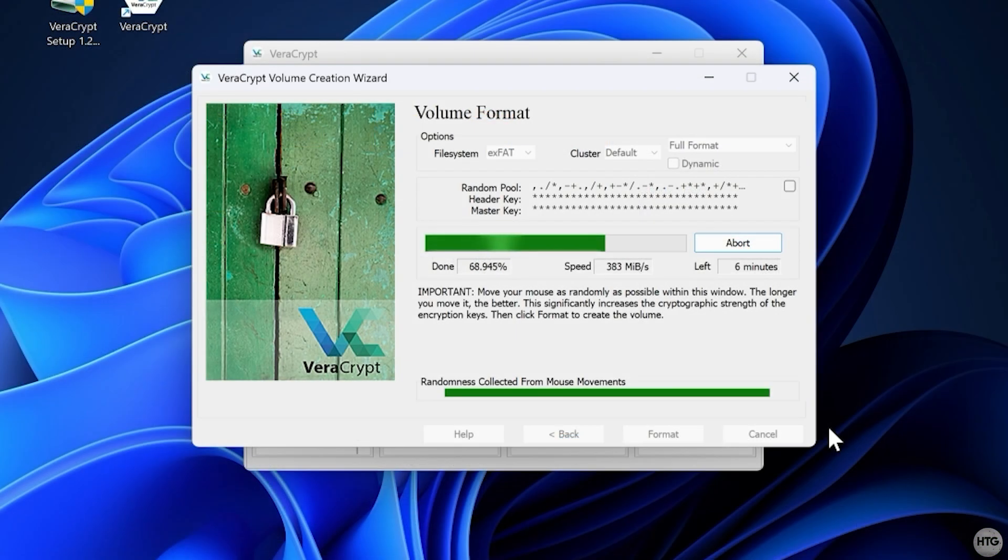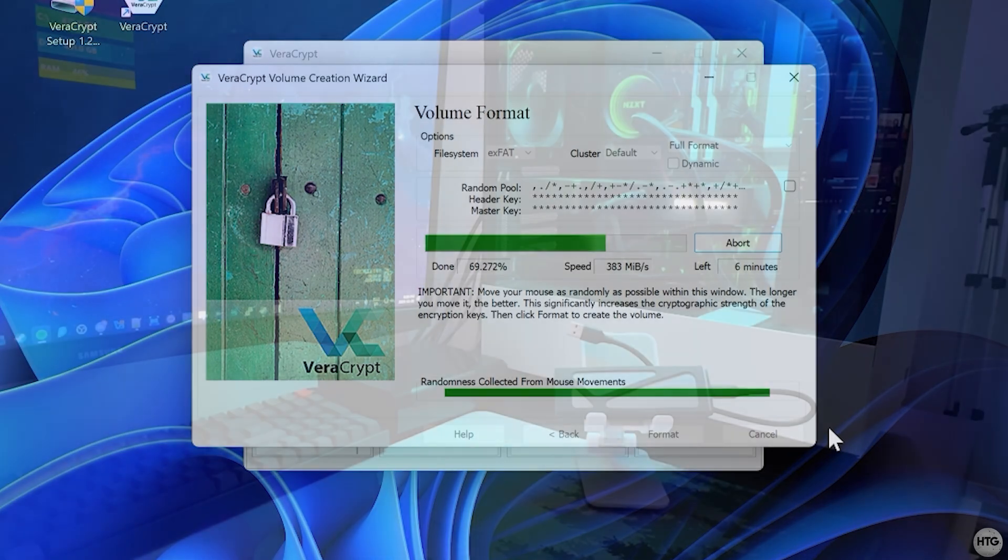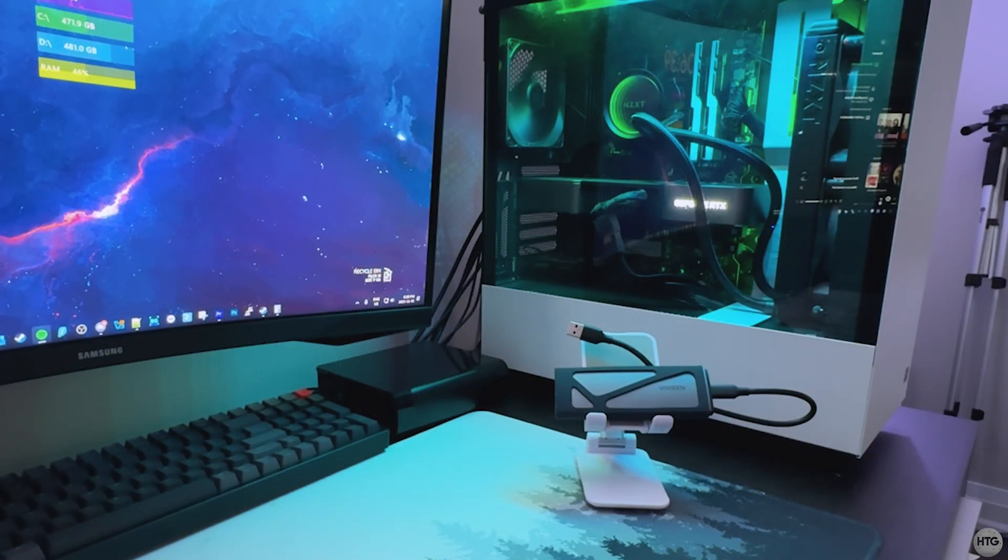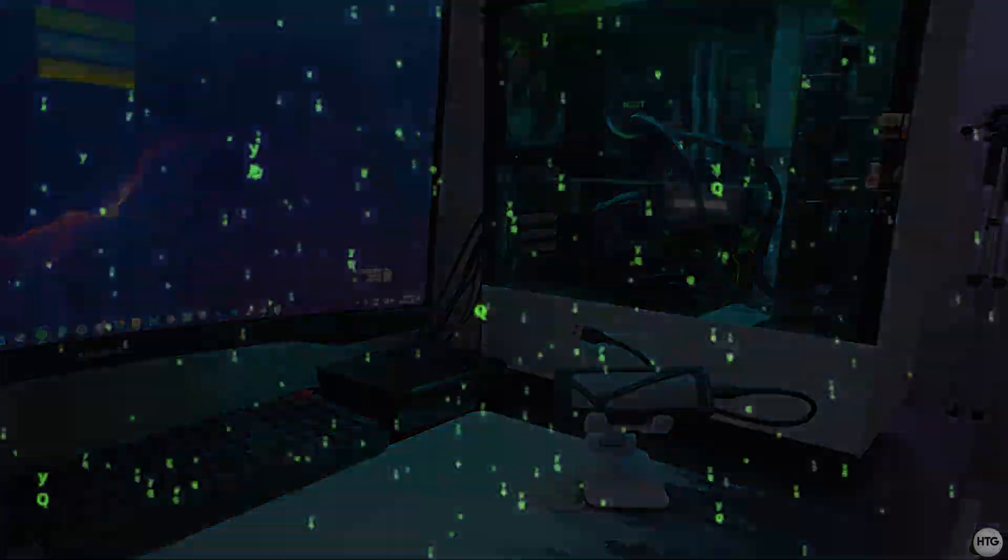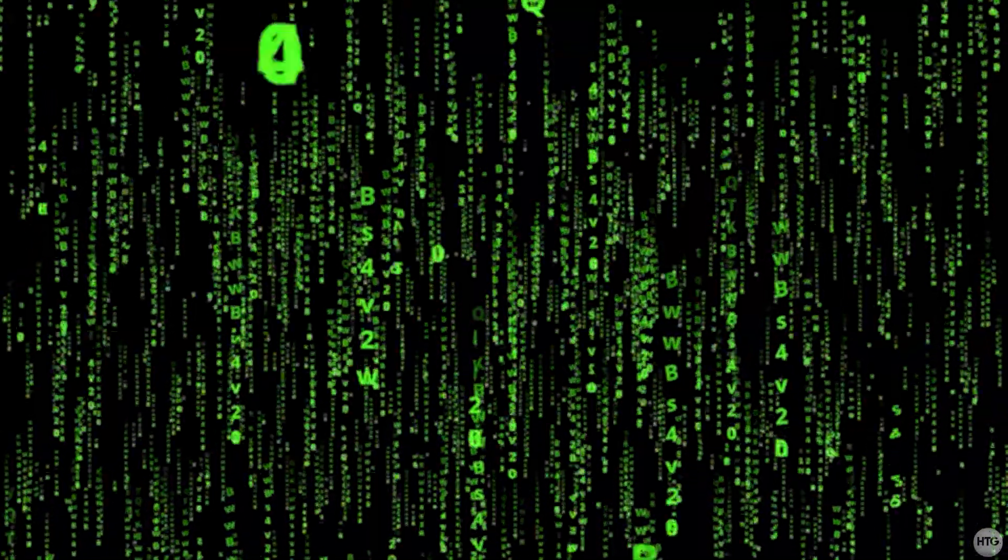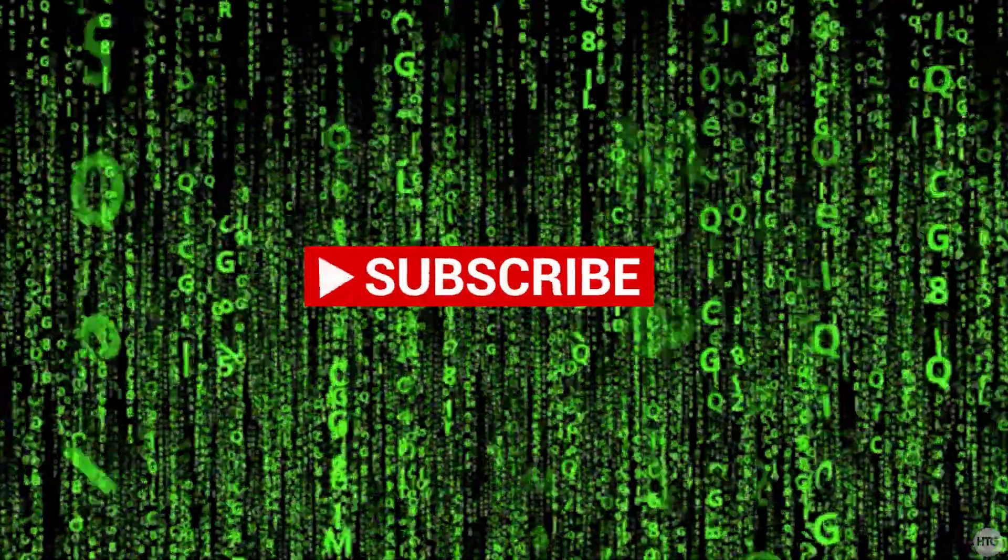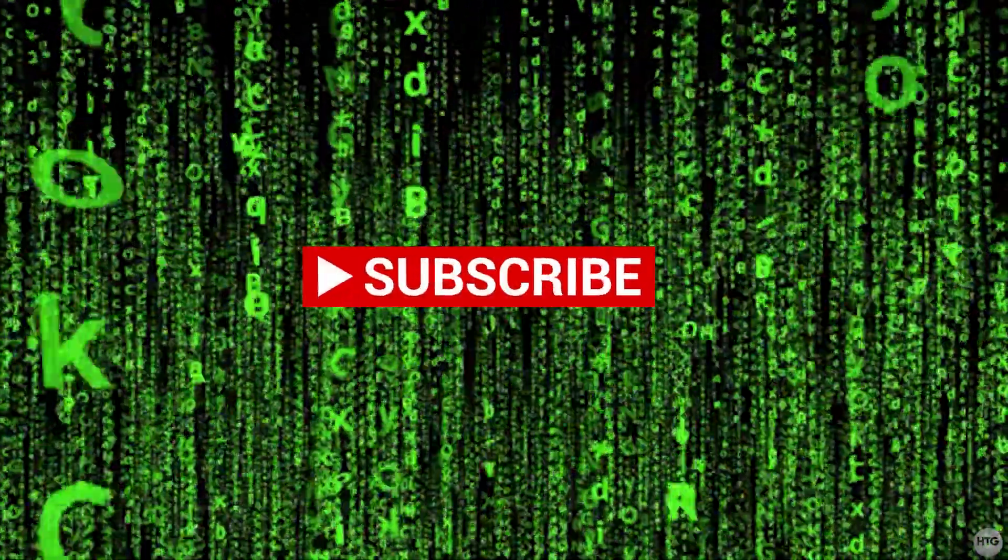And that's all there is to encrypting any USB drive with VeraCrypt. If this video helped, please leave a like. If you have any questions, leave them in the comment section below, and subscribe for more tech tutorials.